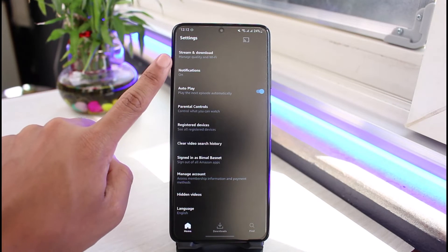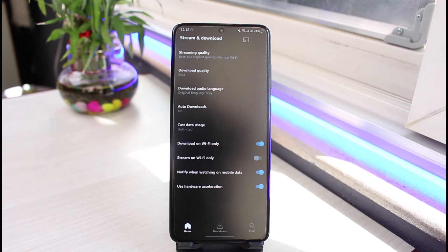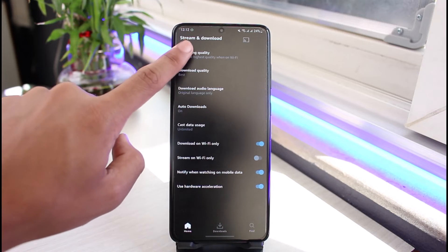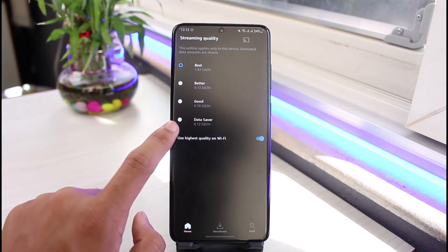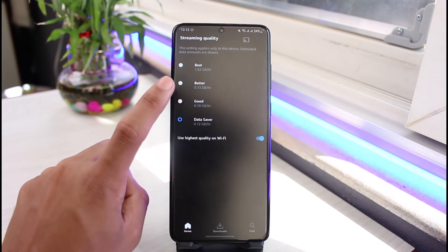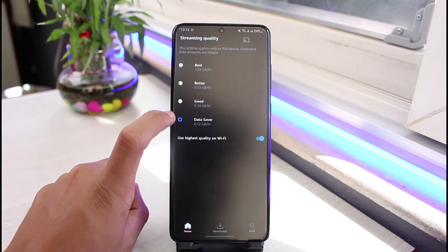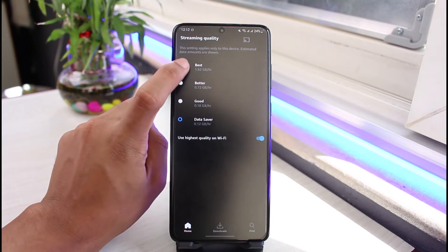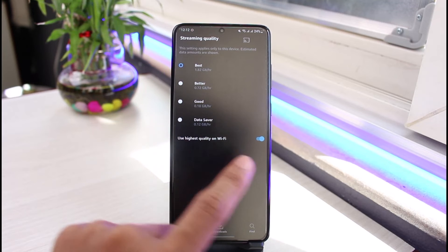Once you do that, go to the option called Stream and Download. Then go to Streaming Quality. You could be having blurry issues because you may have set your streaming quality to Data Saver or Good.